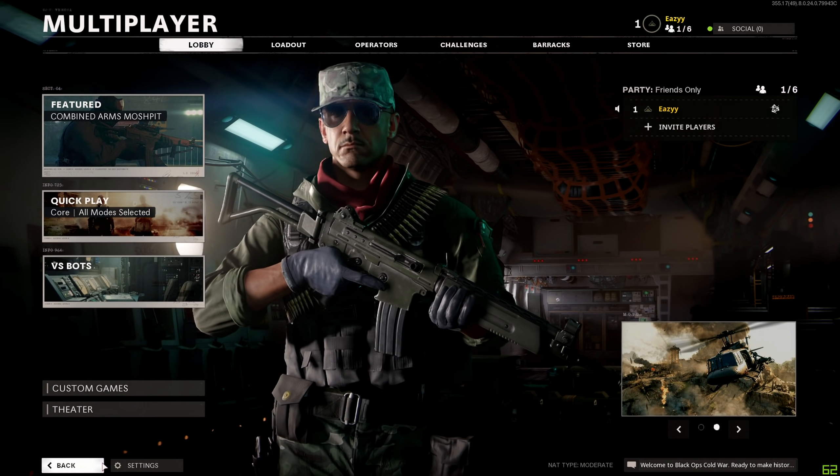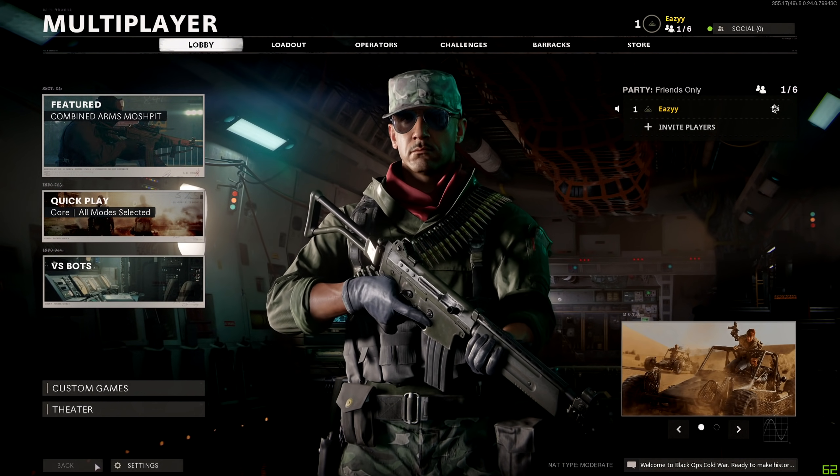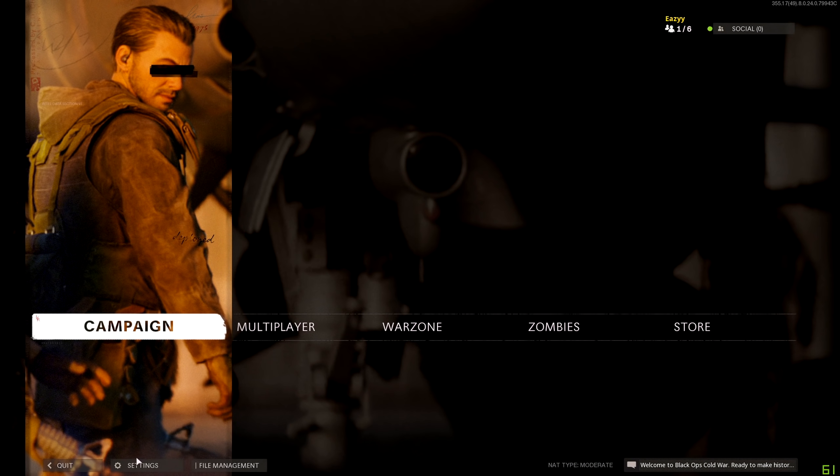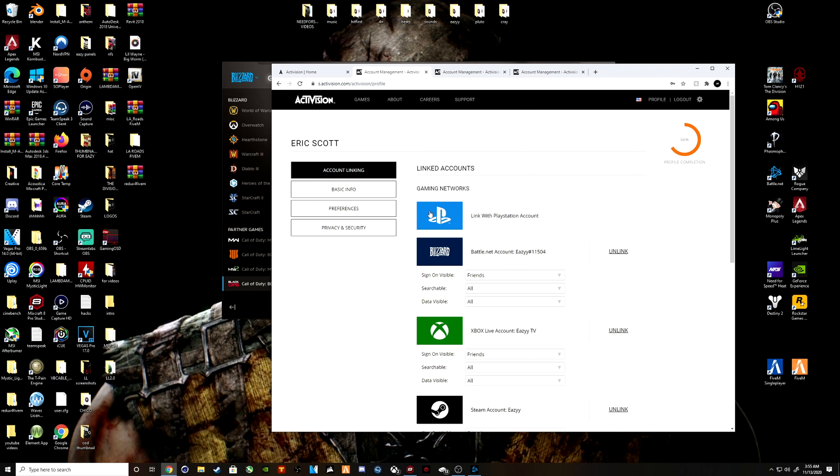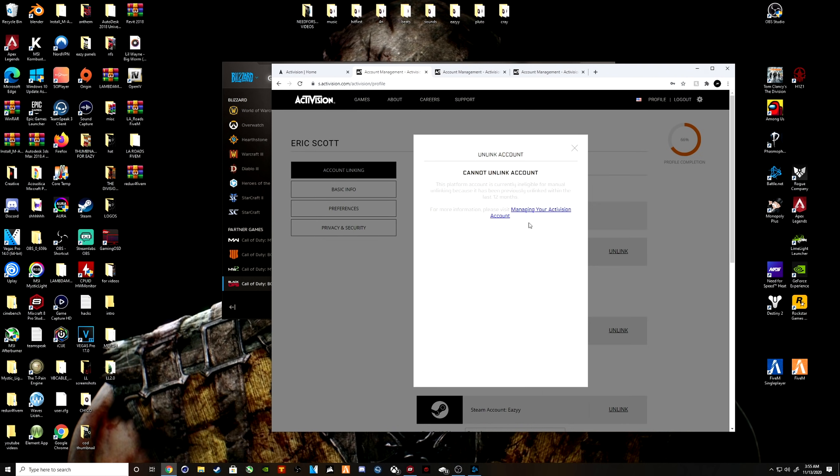Right. And what we're going to do is we're going to unlink my Battle.net account. Oh well, I can't unlink now because I already did it. So if you unlink it and link it again, it's going to...